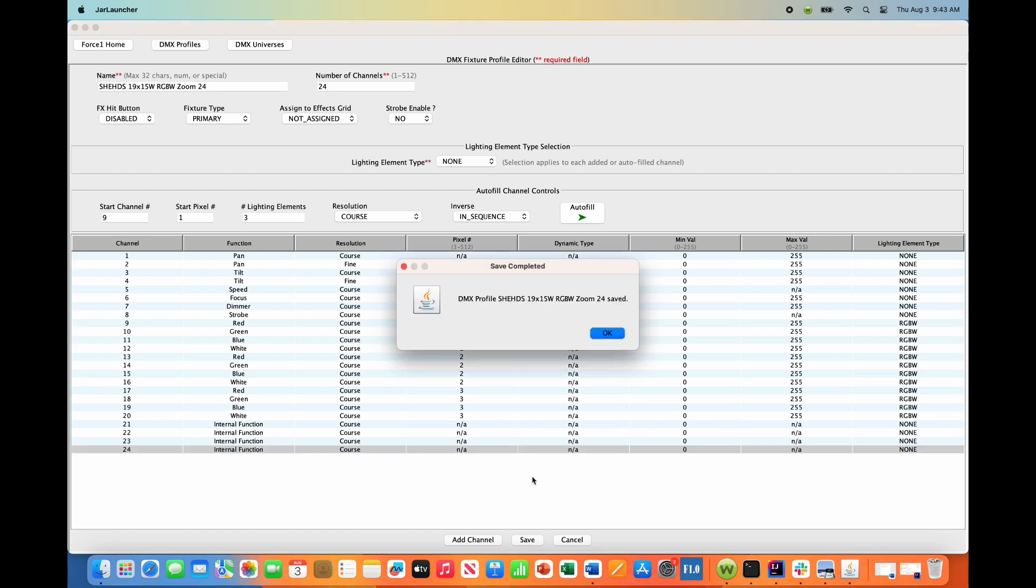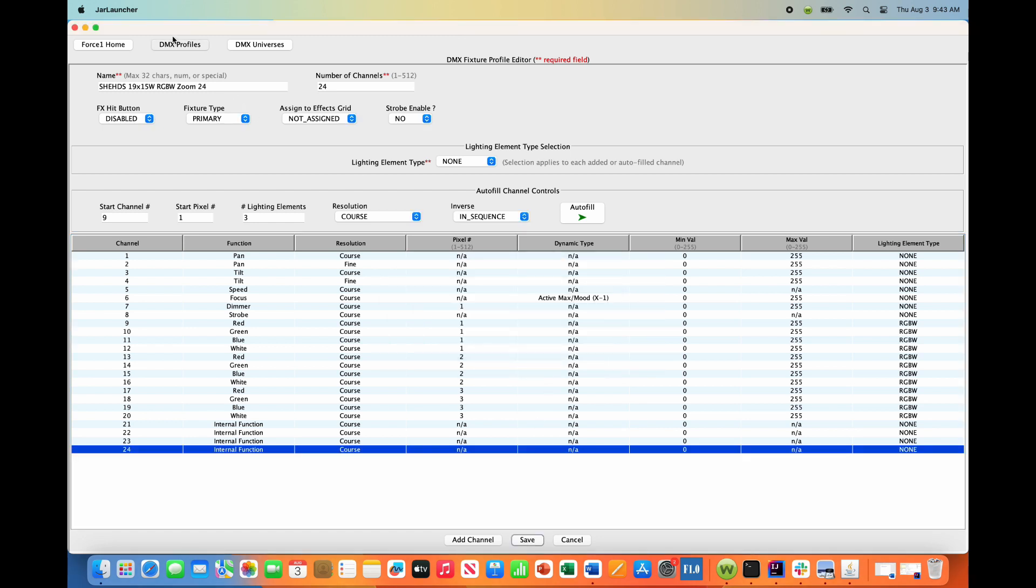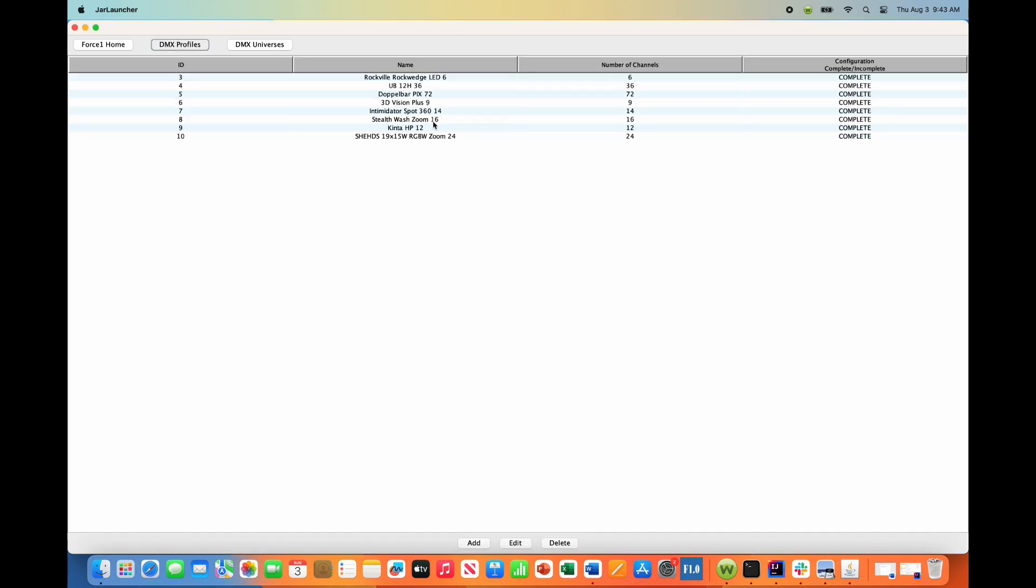We are all done. Hit save. This fixture profile has been saved, and we can see it under our database right here.